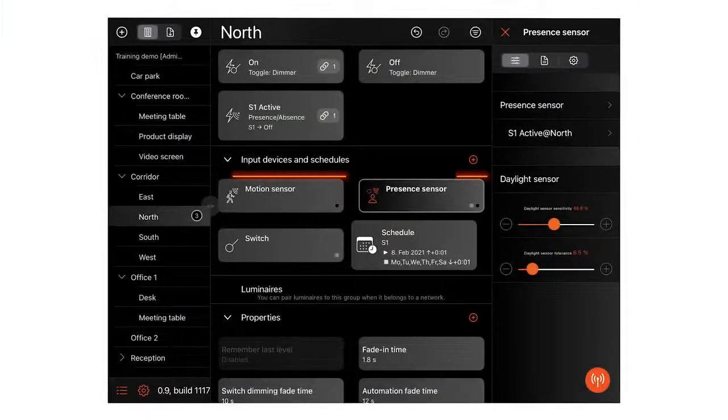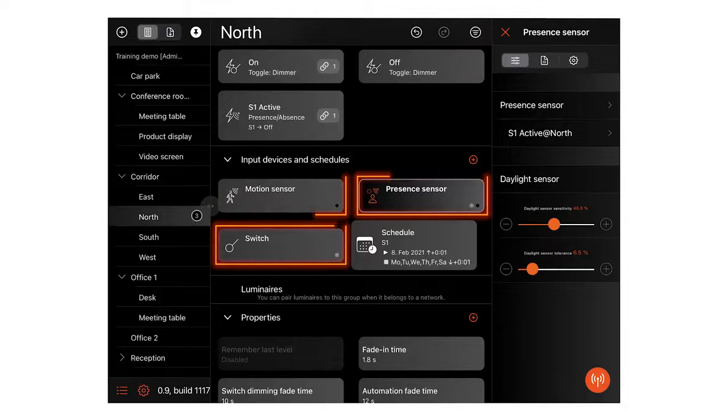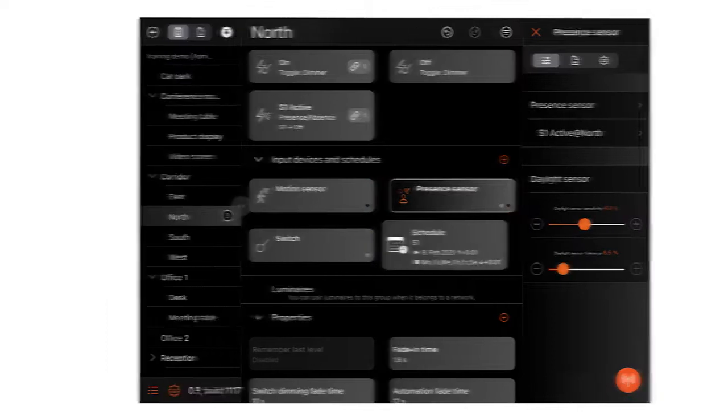You can create placeholders for devices such as switches and sensors and define their functions. Device functions can also be inherited down through the group hierarchy.